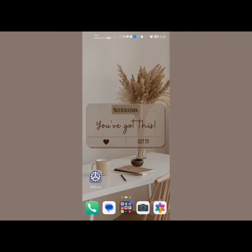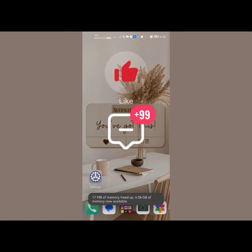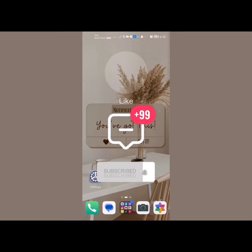And that is it for this video, guys. I hope this was helpful. Please like and comment down below, don't forget to subscribe for future videos like this one, and thanks for watching.